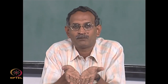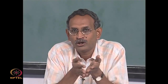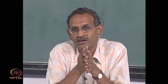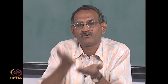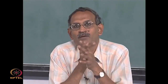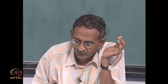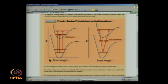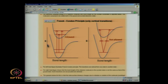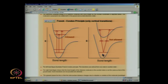Electronic transitions take place at very high frequencies compared to molecular motion in vibrations and rotations. Therefore, the time scale in which the electronic transition takes place is so much less compared to the time scale of molecular motion. What you see here is a typical diatomic potential energy curve — the molecular potential energy as a function of bond length for the ground state and the first excited state. Electronic transitions from the ground state to the excited state take place vertically — that is, with no change in bond length during the transition.